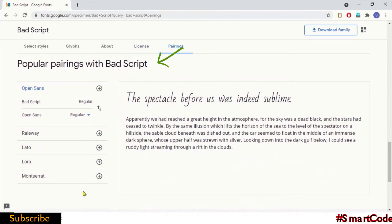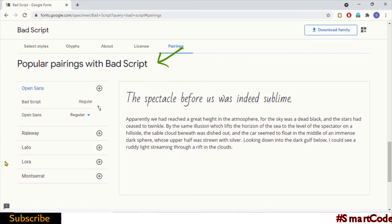And then comes designer and license info. And lastly, one very important thing is pairing suggestion. Google suggests other fonts that go well with the selected one. The suggestion says the font Bad Script can be paired with Open Sans and some other fonts listed here. You see a demo: if you use Bad Script for headings, then you can use Open Sans for paragraphs.